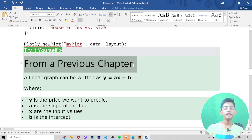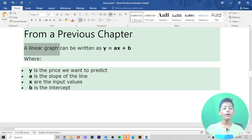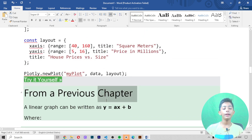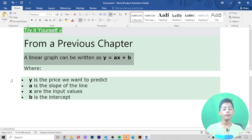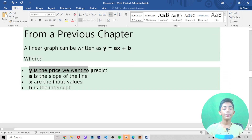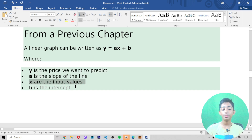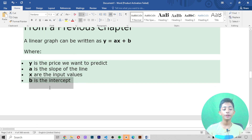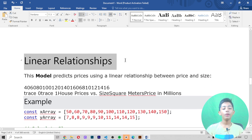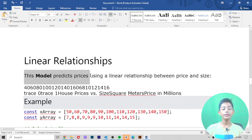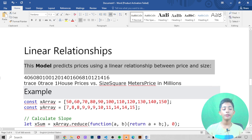From the previous chapter, a linear graph can be written as y equals ax plus b, where y is the price we want to predict, a is the slope of the line, x are the input values, and b is the intercept. This model predicts prices using a linear relationship between price and size.